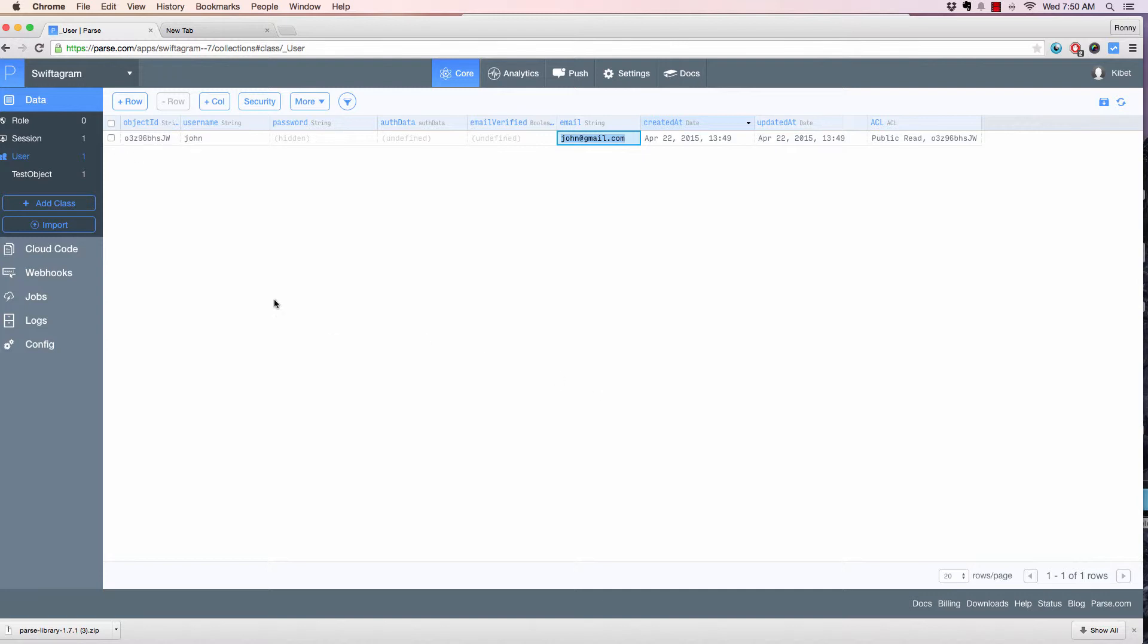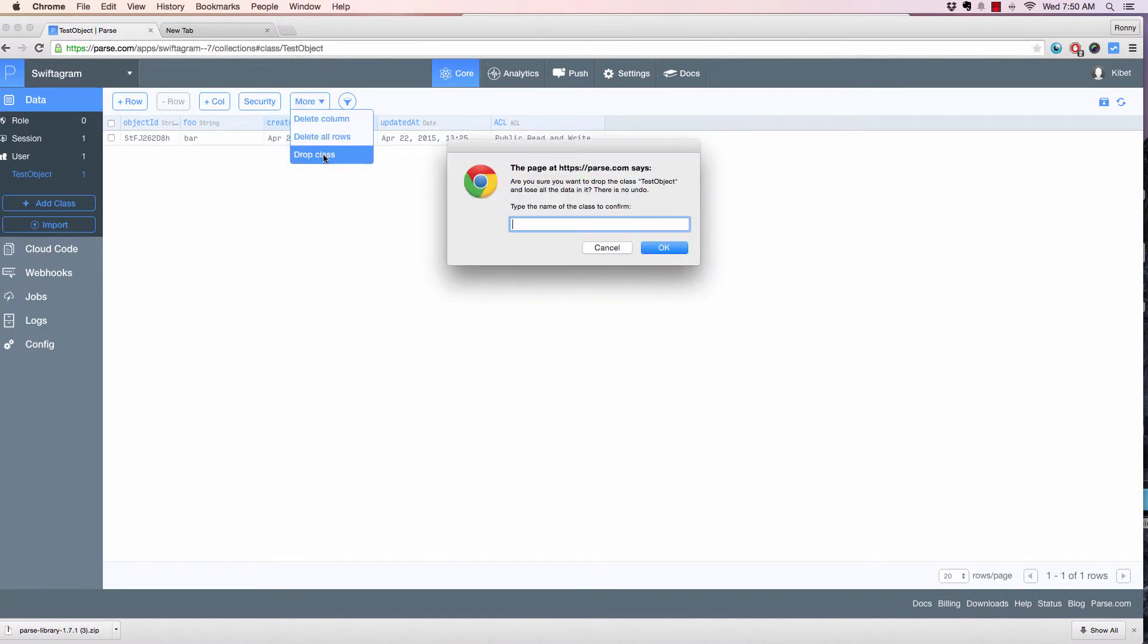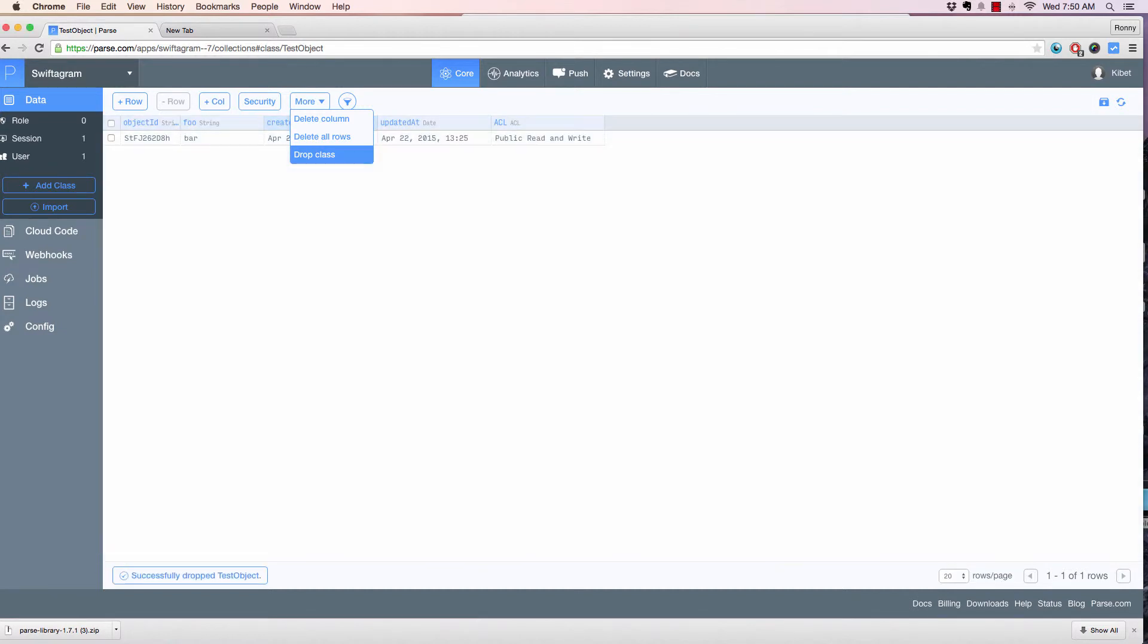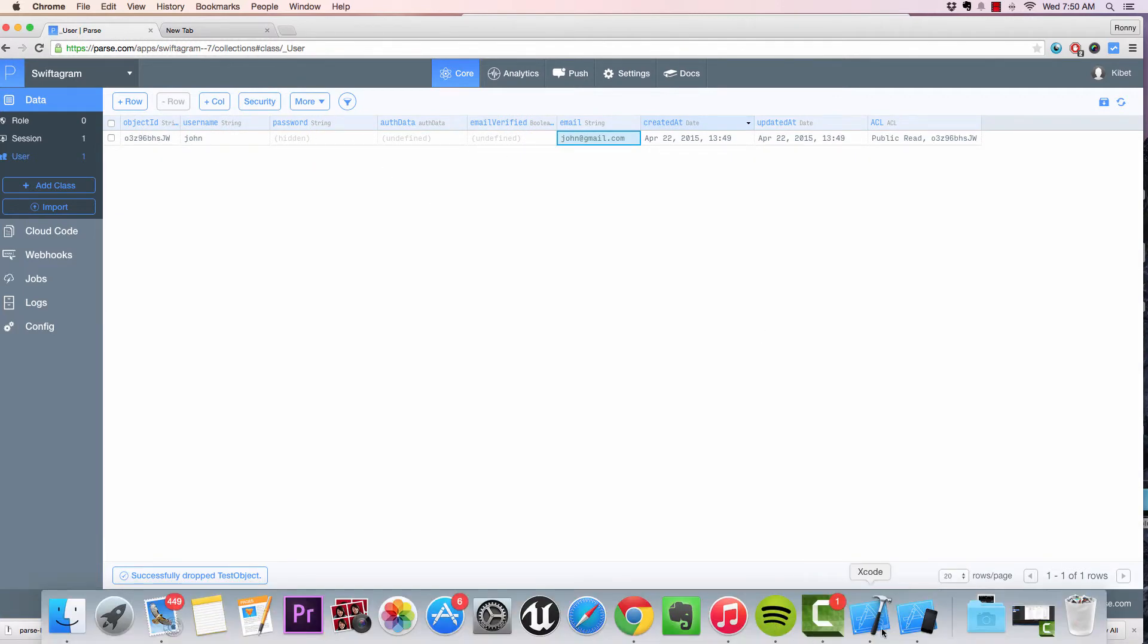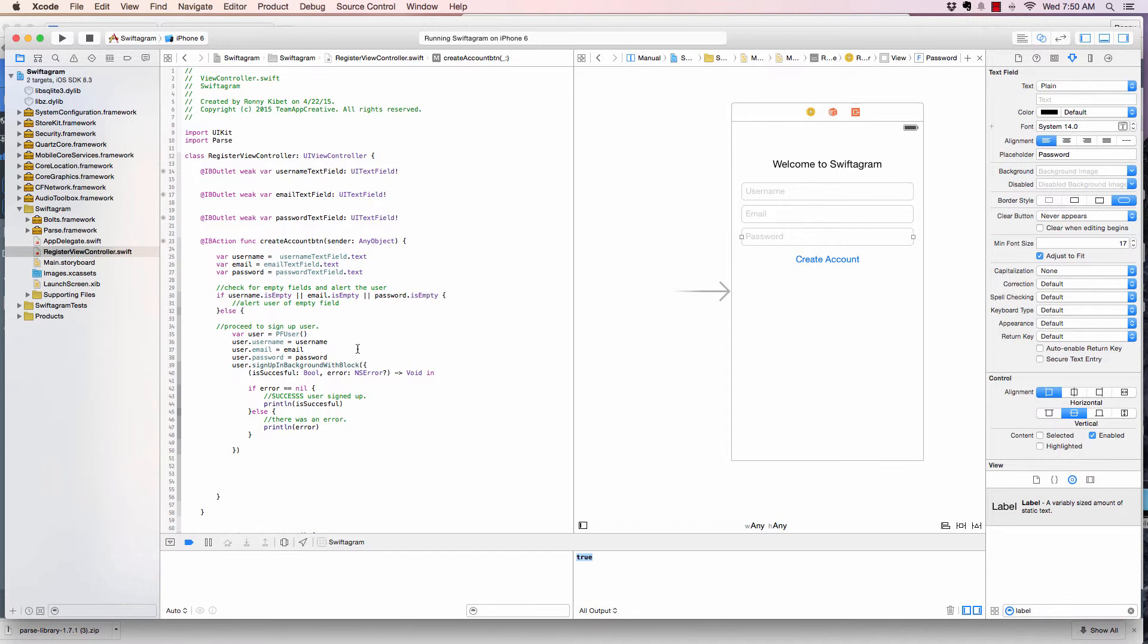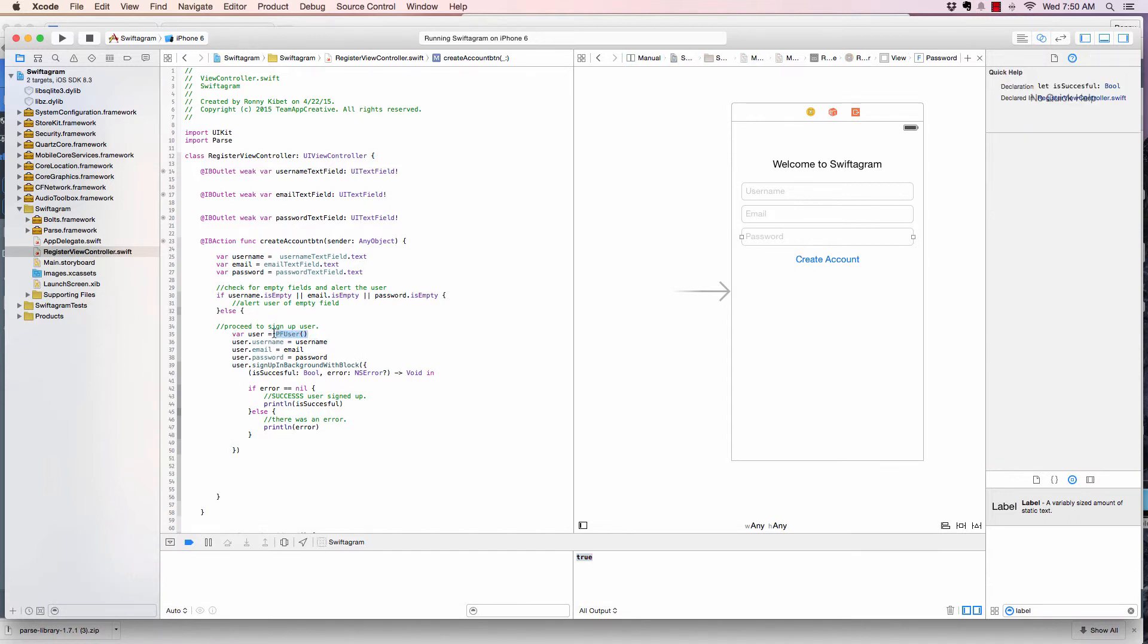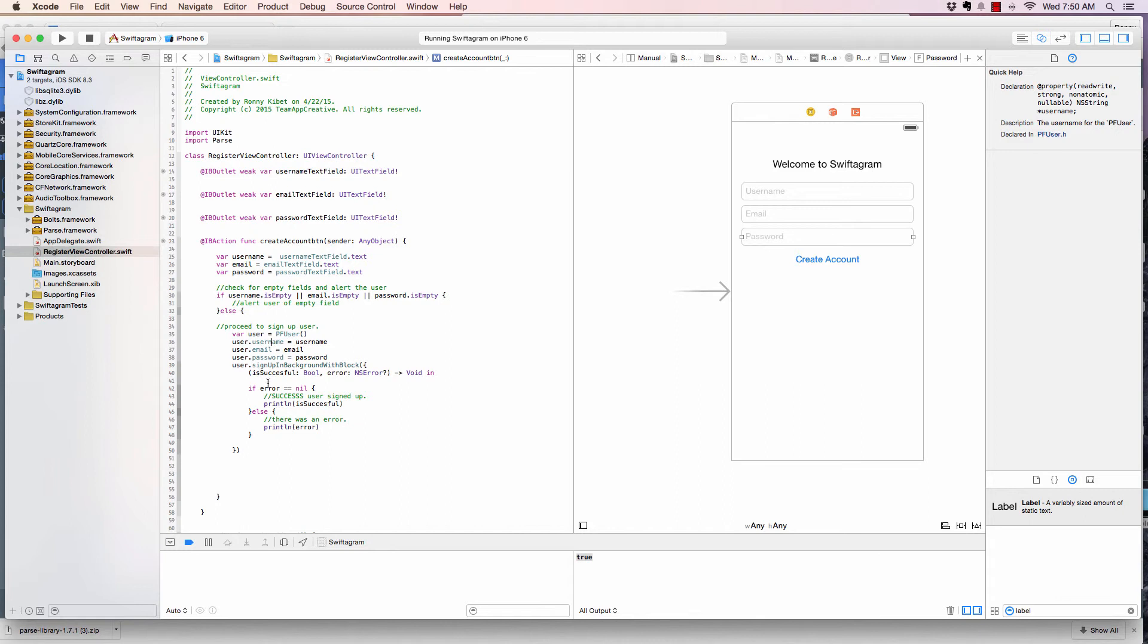So let me just first of all, get rid of this test. And to do that, I just click on more, drop class, and then just write its name, test object, click OK, and that should go. So now we're back to that. So we've seen how to store data in Parse now, pretty simple and straightforward. Create a PFUser object, and then you just give it the right properties that you want, and then you sign up in background.